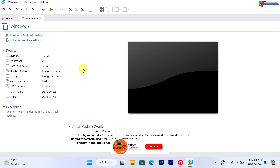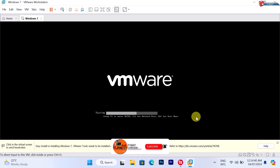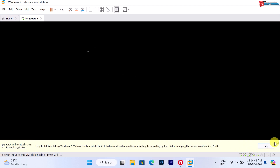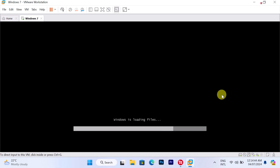Now click on 'Power On This Virtual Machine.' Windows 7 will start up the installation process.